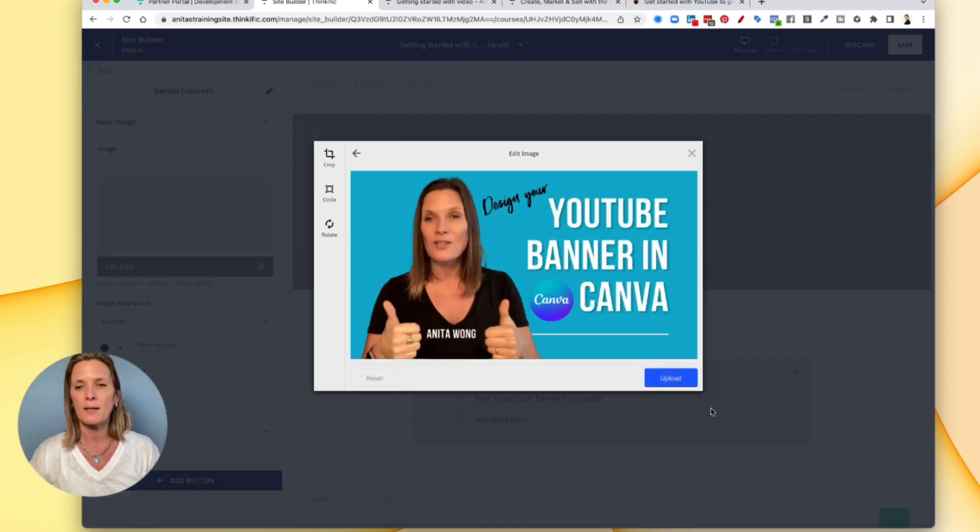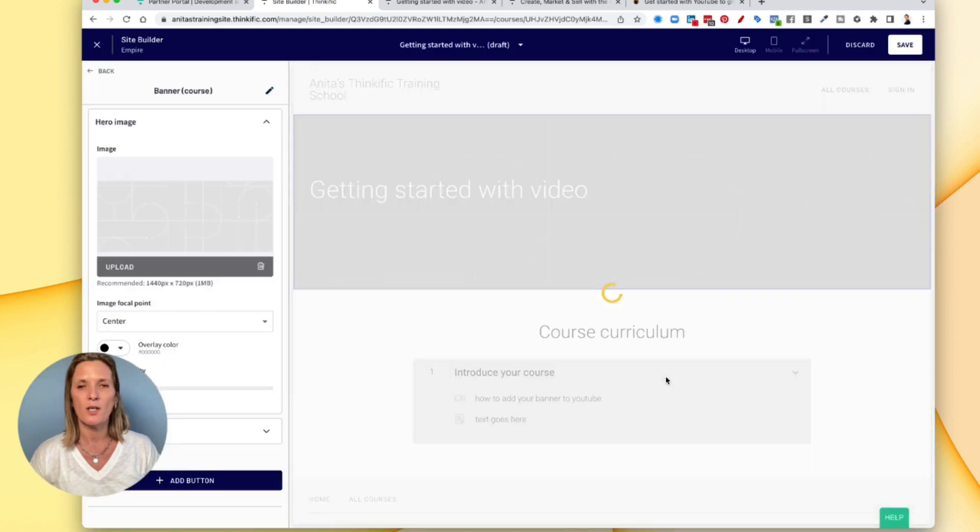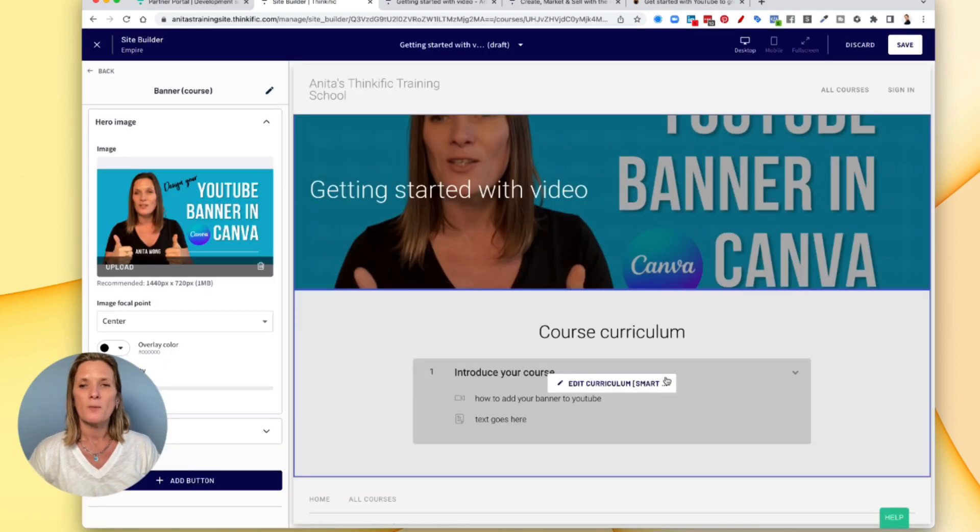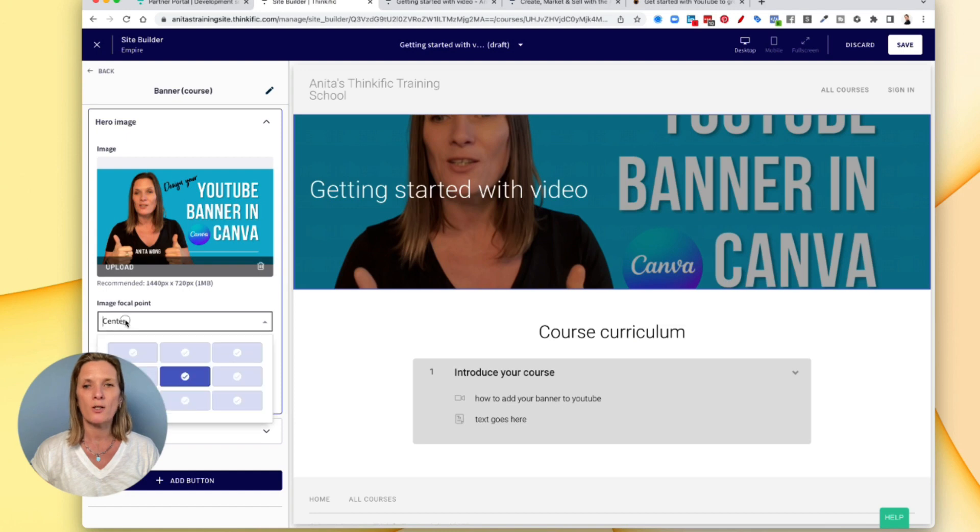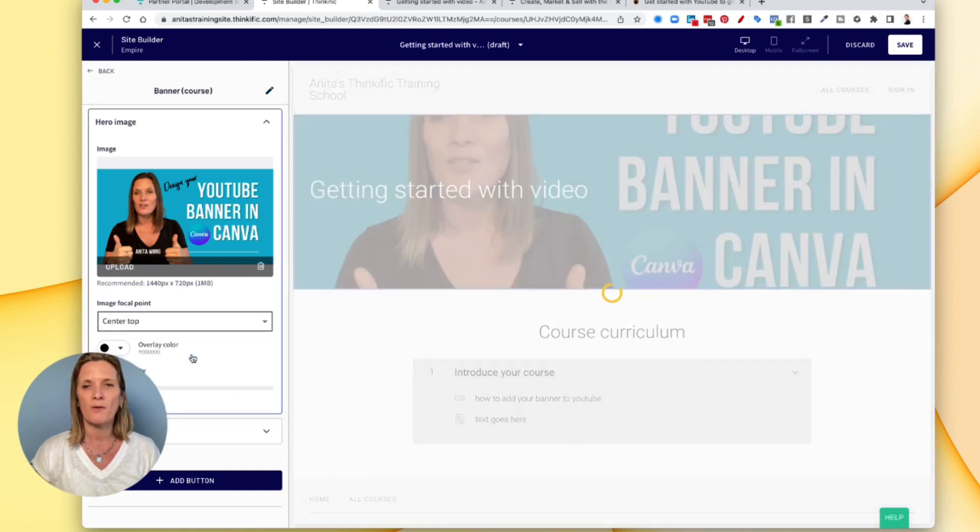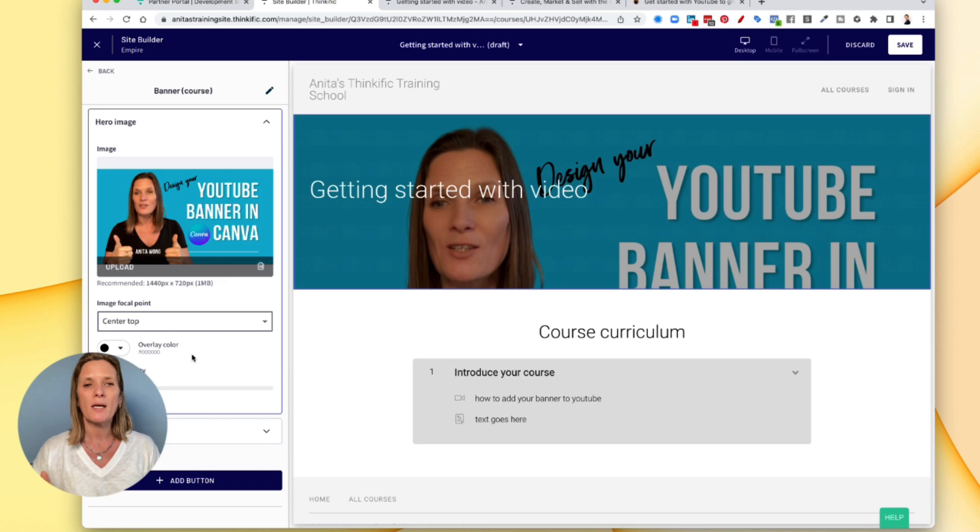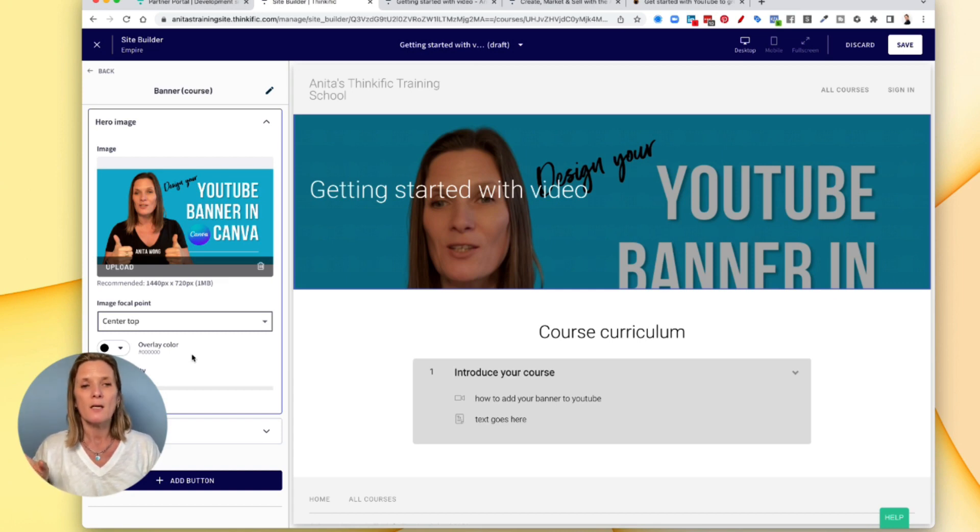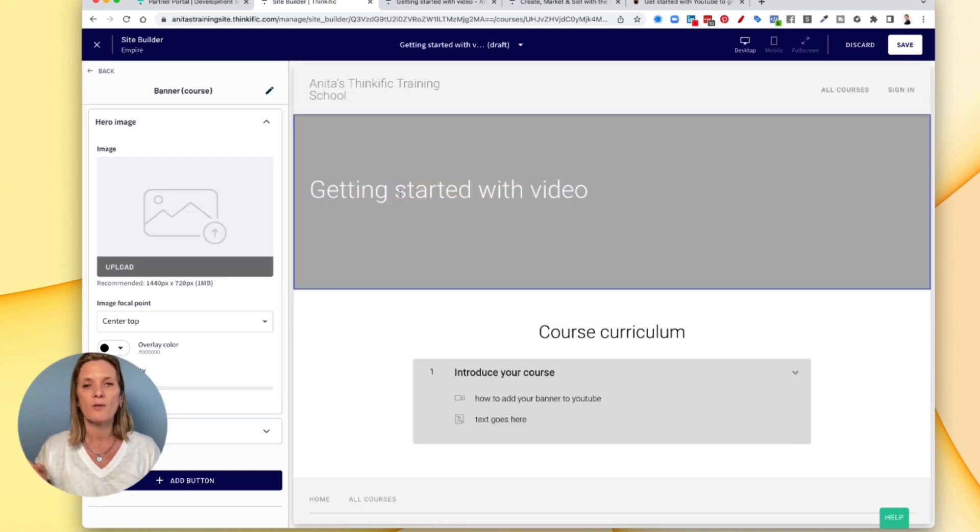So as you can see, it's squished a little bit. So I could, if I wanted to bring the focal point to move it up and down. And I would recommend not having writing on the banner so that you can see the writing that you've got on your title. So it's entirely up to you.